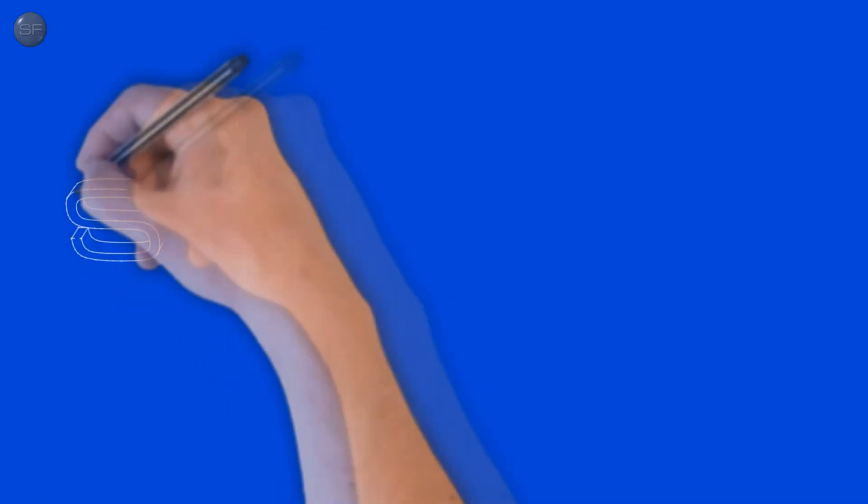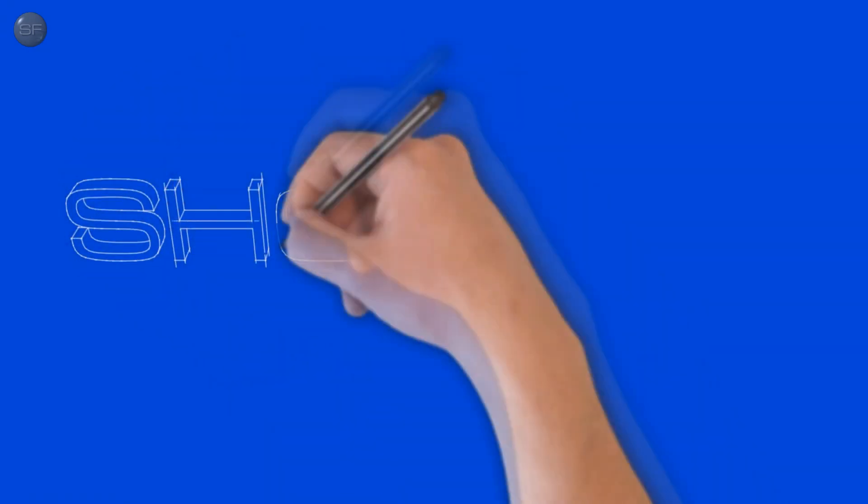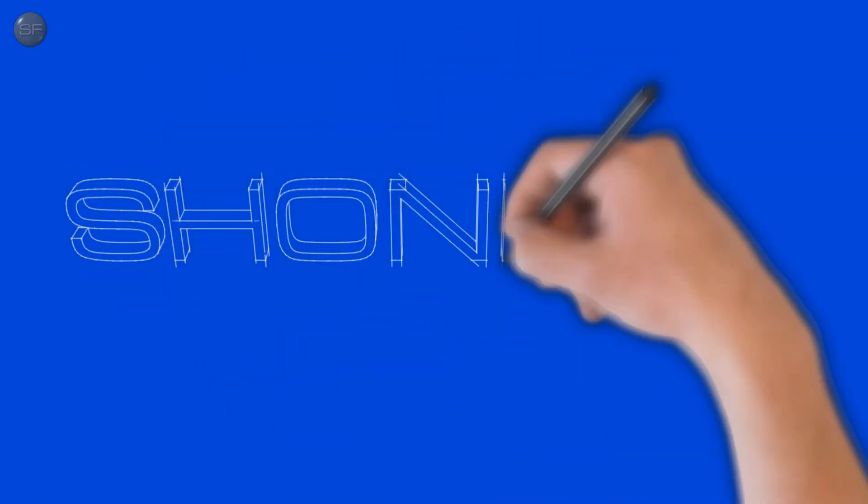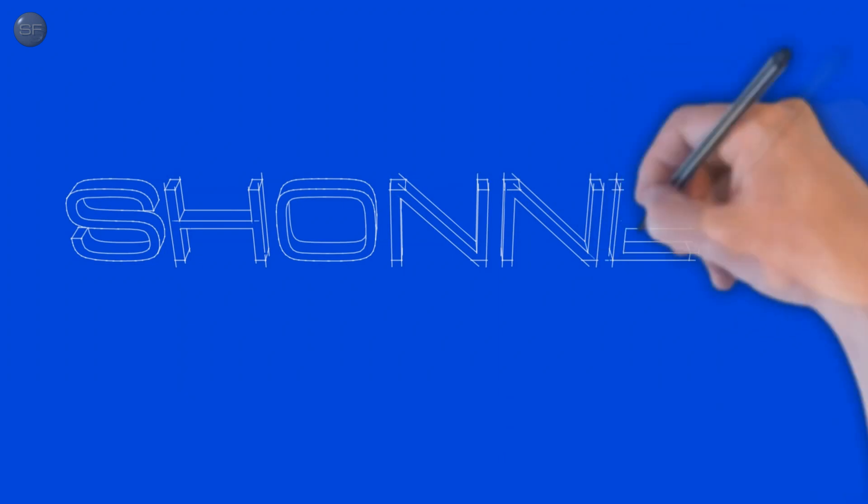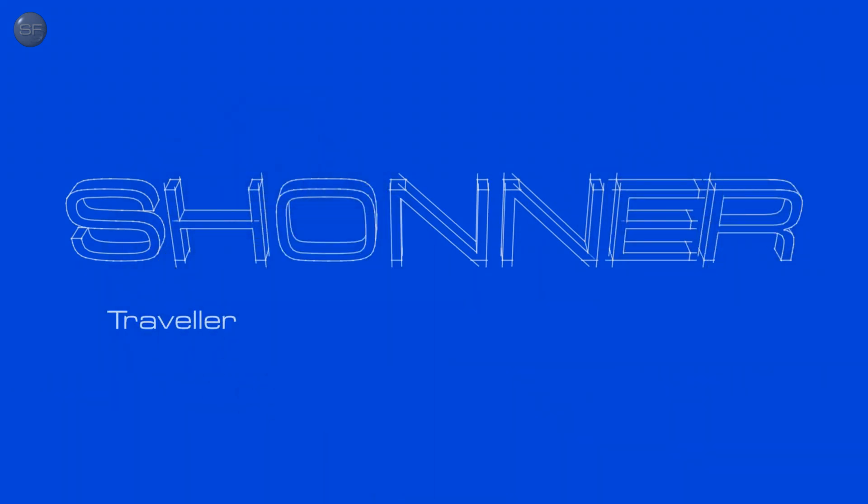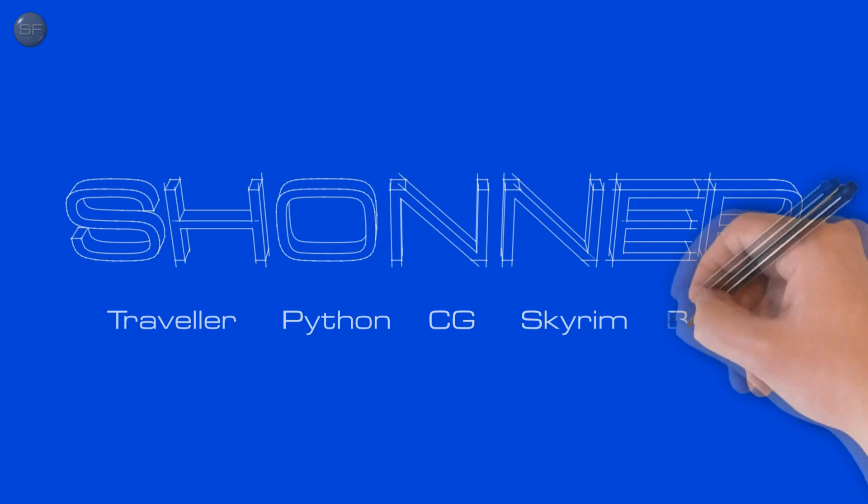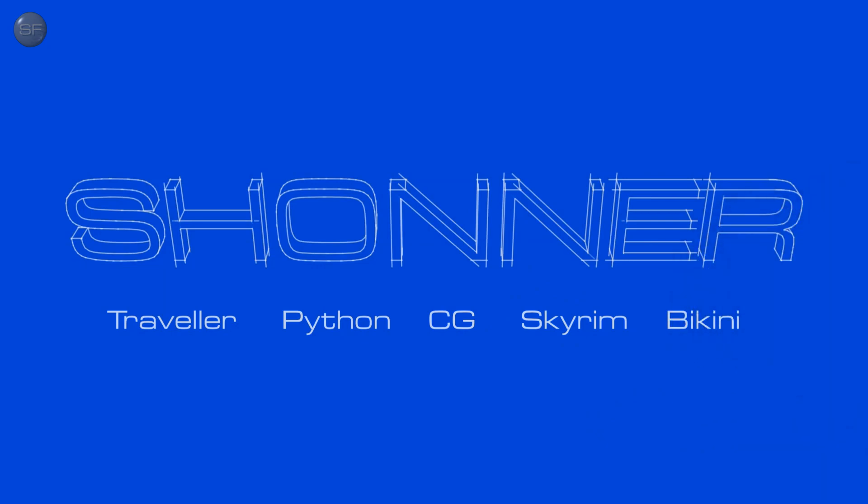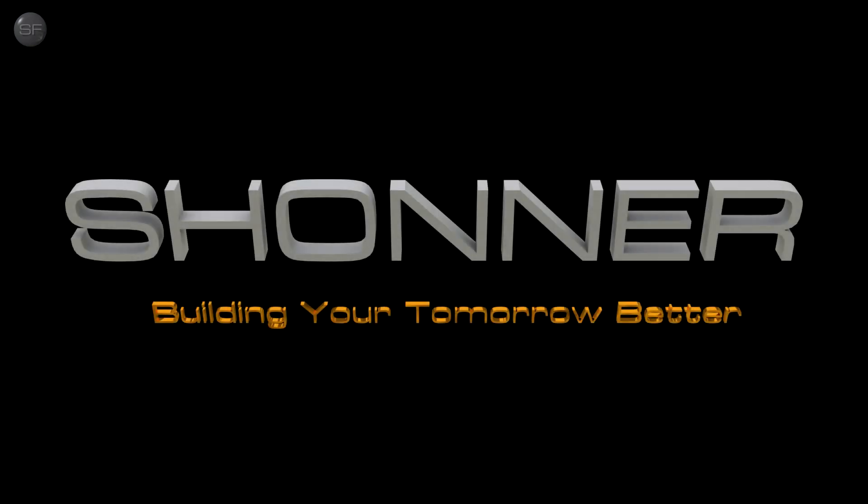For two centuries, the Shana Corporation has used borrowed futuristic technologies to provide Traveller, Python, CG, Skyrim, and bikini videos for the subscribers of this YouTube station.